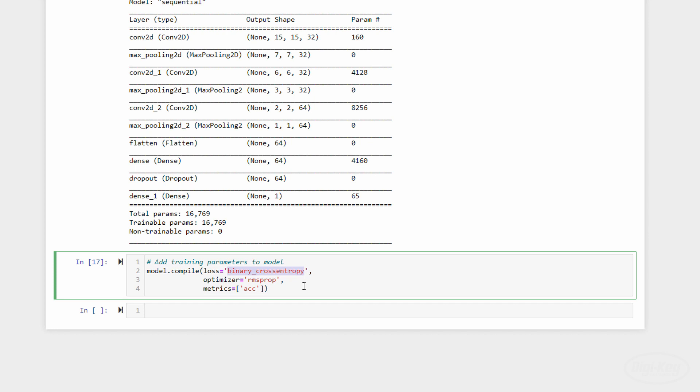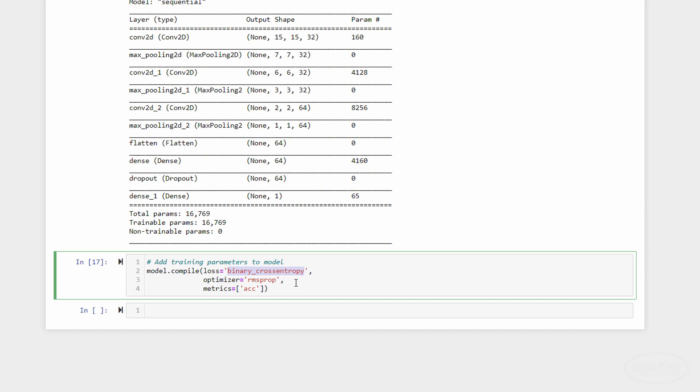For optimizers, you'll see stochastic gradient descent, RMSprop, and Adam used very frequently with neural networks like this. The example we found uses RMSprop, so we'll go with that. Feel free to try different optimizer functions to see how it affects training. Finally, it can be helpful to record some metrics during training that we can plot later. So, we'll have it record accuracy, abbreviated ACC.